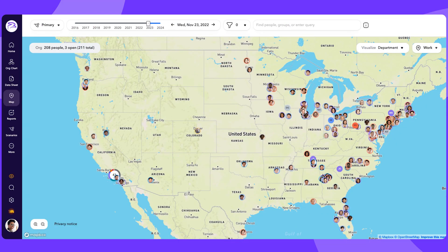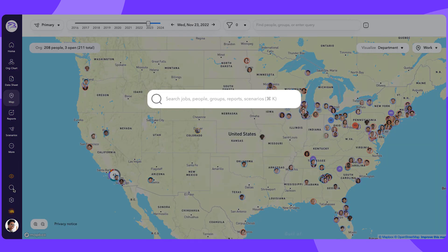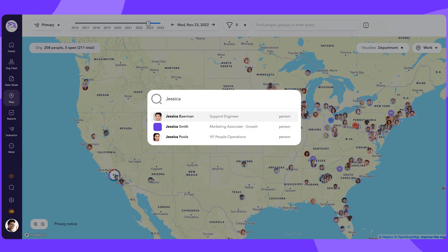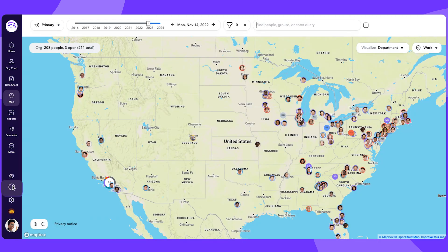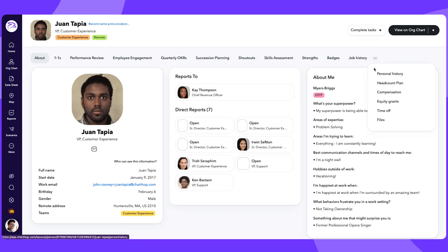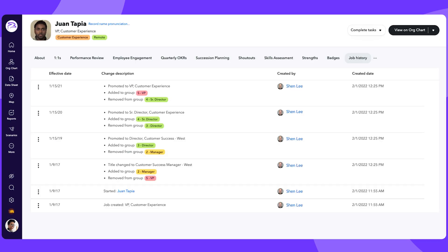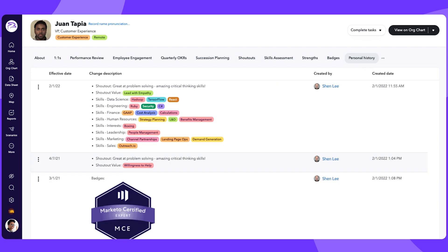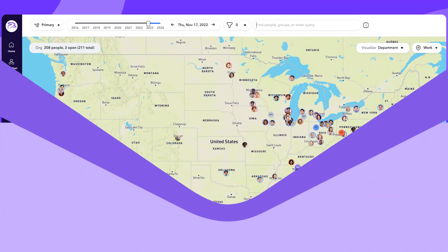When you need information about a specific employee, use Global Search to jump directly to their profile. This works for both present and past employees, provided you have permission to view past employees. For example, use Global Search to find a past employee and check the job history, job description, and their personal history with your company. This can be particularly helpful when determining a backfill or reviewing past decisions.